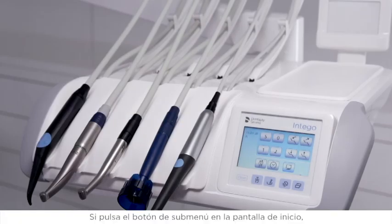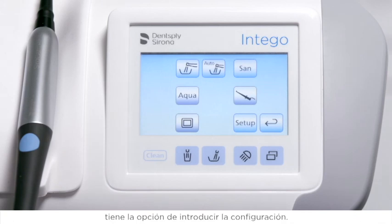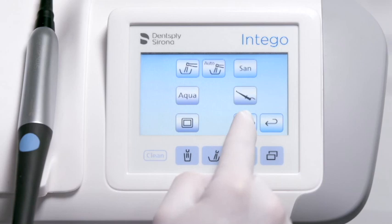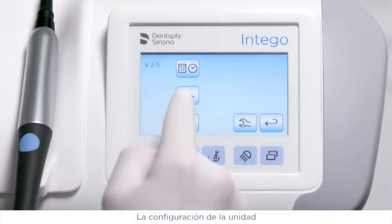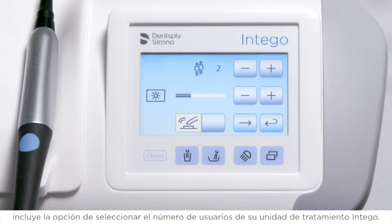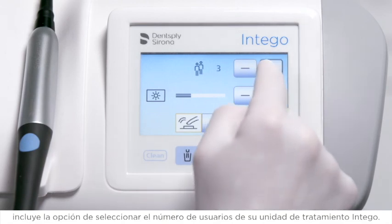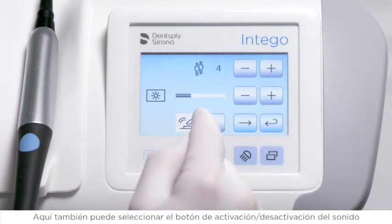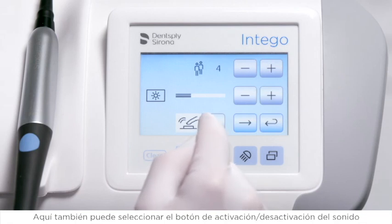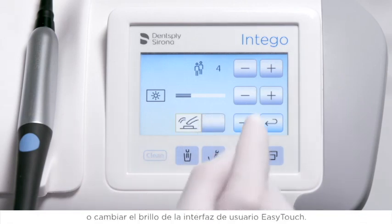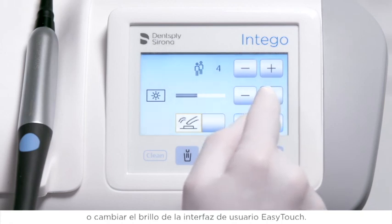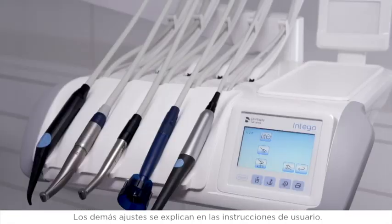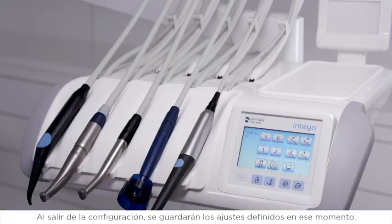By pressing the sub-menu button on the start screen, you get the option to enter the setup. Press and hold the setup button. Within the chair settings, you get the option to select the number of users on your Intego Treatment Center. Here you can also select button sound on/off or change the brightness of your EasyTouch user interface. Further settings are explained in your user instruction. By leaving the setup, your current settings will be saved.